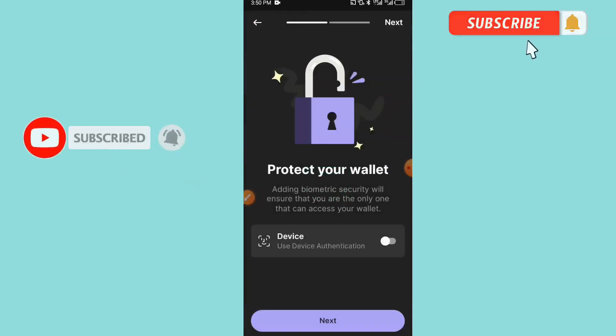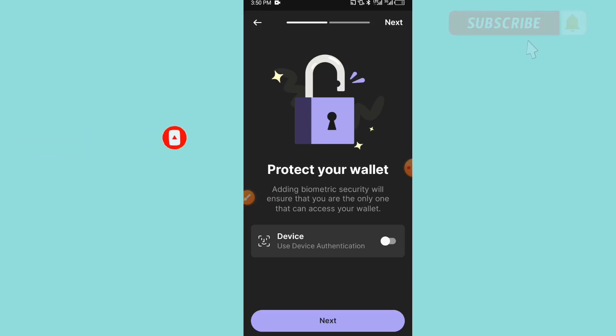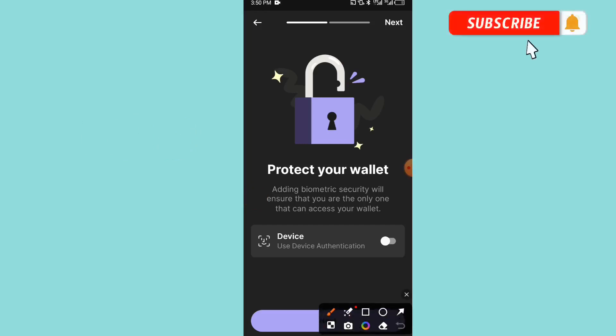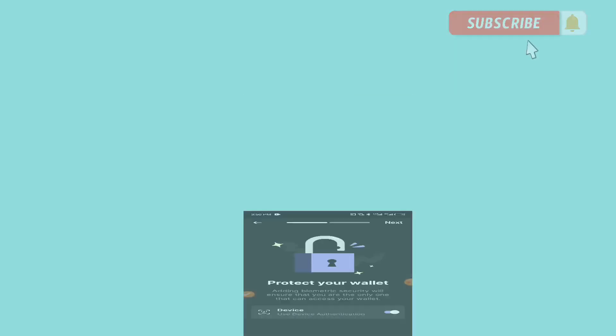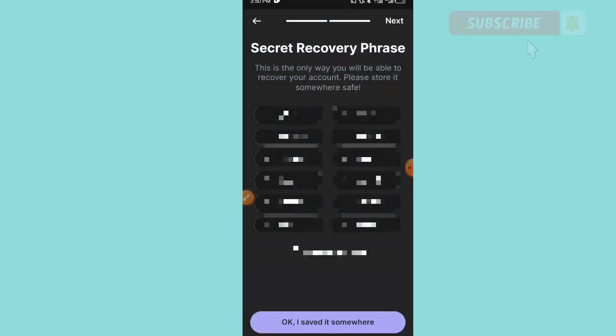As you can see, 'Protect your wallet. Adding biometric security will ensure that you are only the one that has access to the wallet.' So here we have to enable the authenticator. If you have the authenticator, you can enable it. It will be asking for your phone security. I will enable my own security like this, then you click on Next down below.